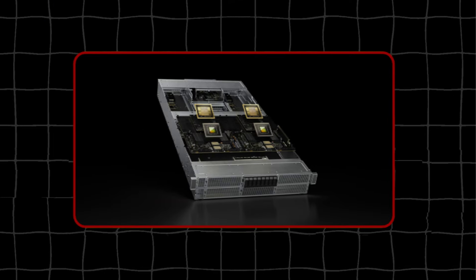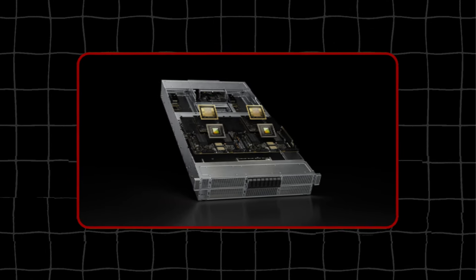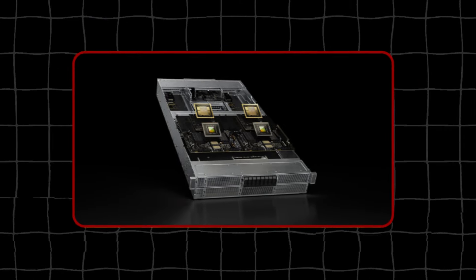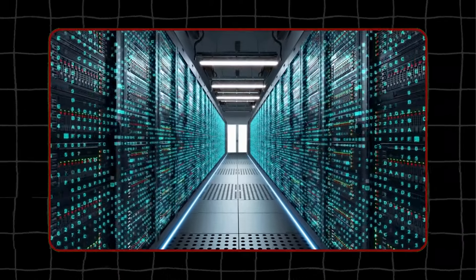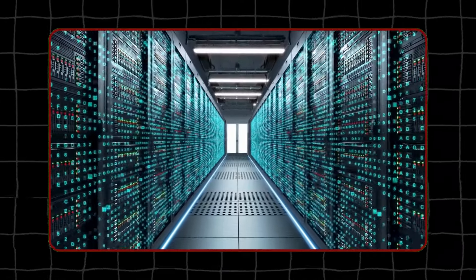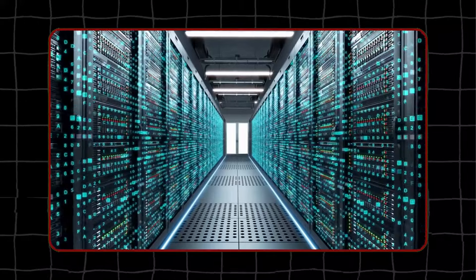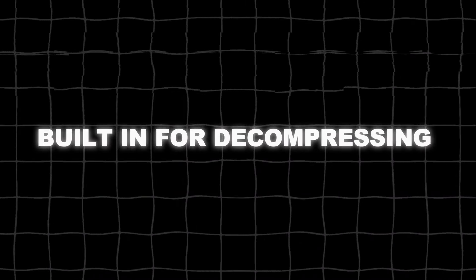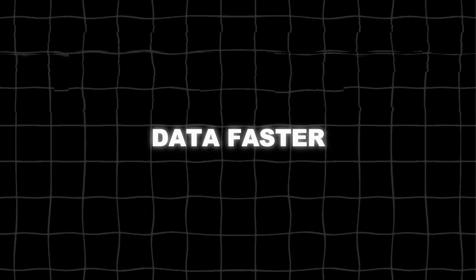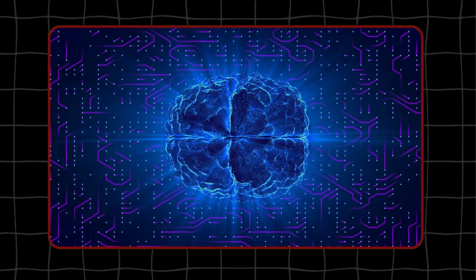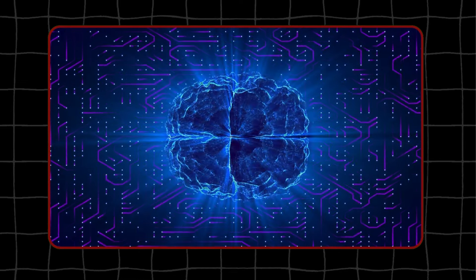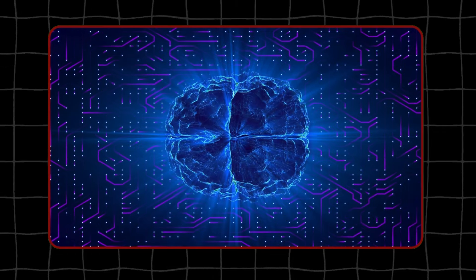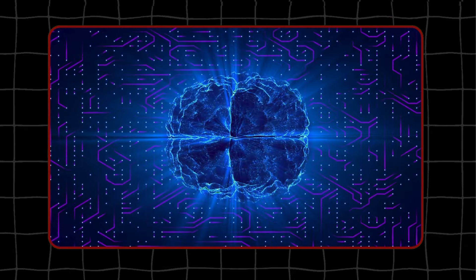The GB200 NVL2 is a great fit for new opportunities in growing markets like data analytics, where companies spend lots of money every year. It's designed to work well with high bandwidth memory and special tech called NVLink C2C interconnects. It has special engines built in for decompressing data faster. This means it can process data up to 18 times faster than before, and it's eight times more energy efficient compared to using regular x86 CPUs.